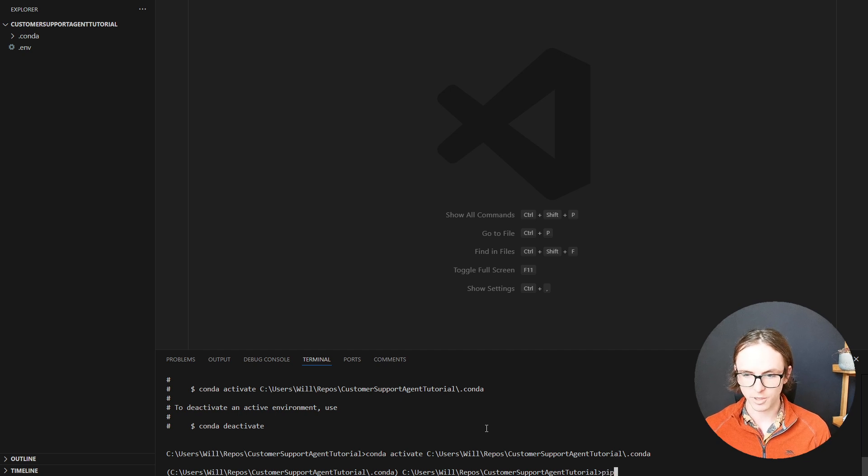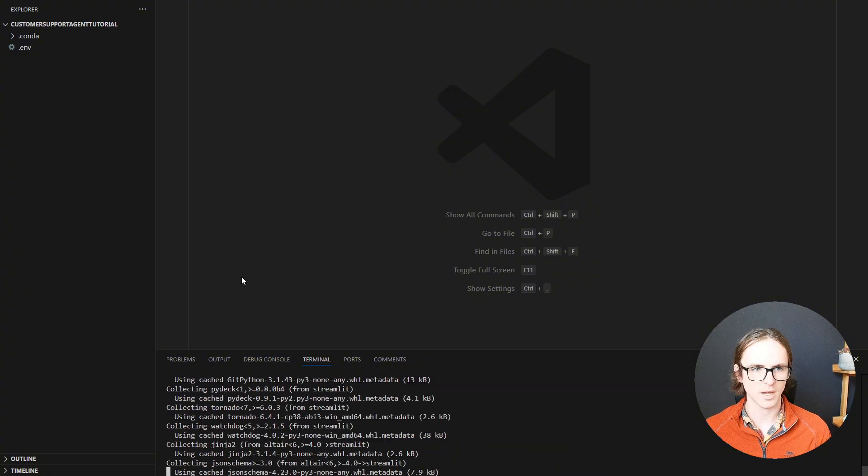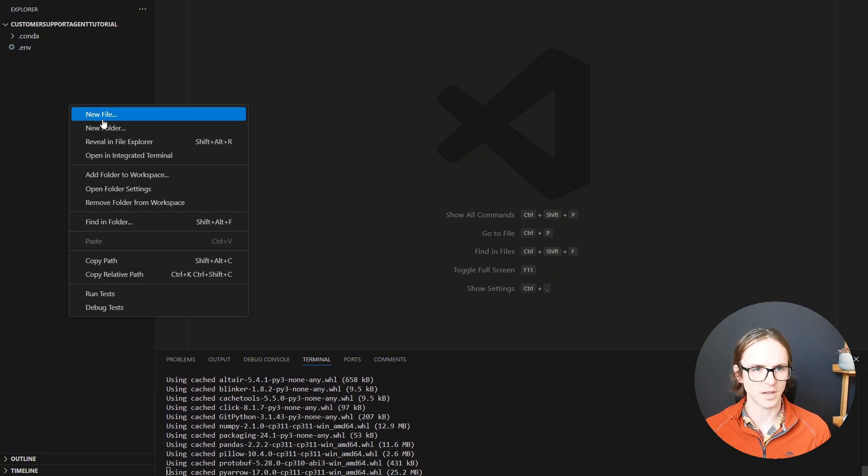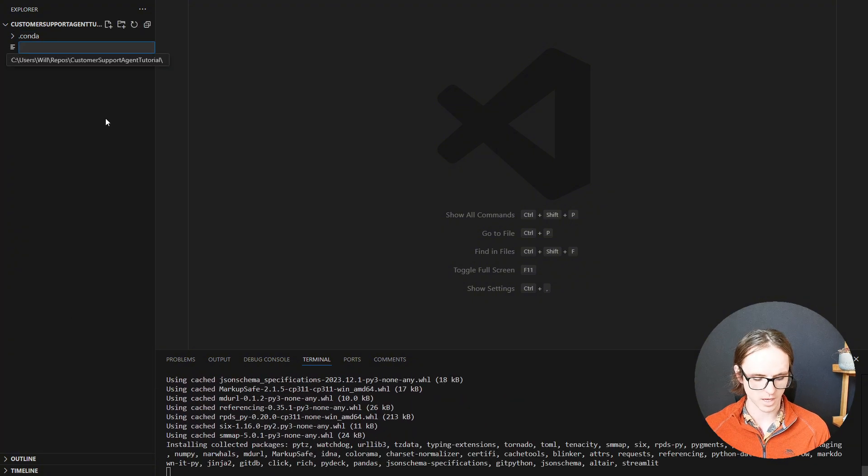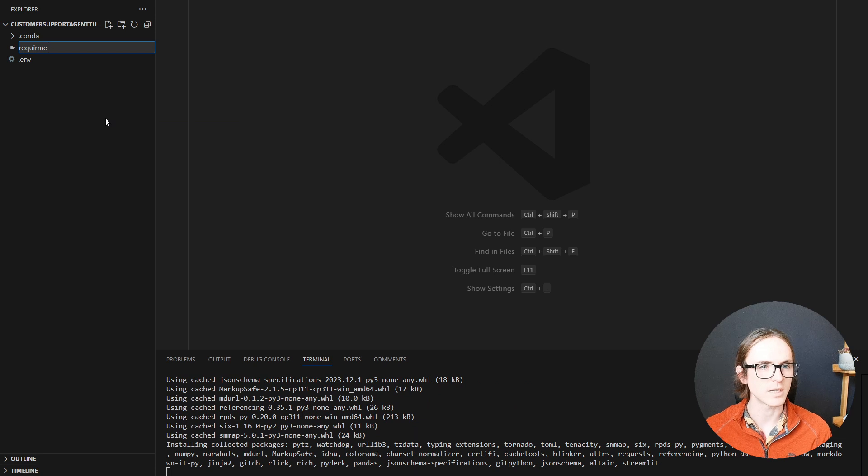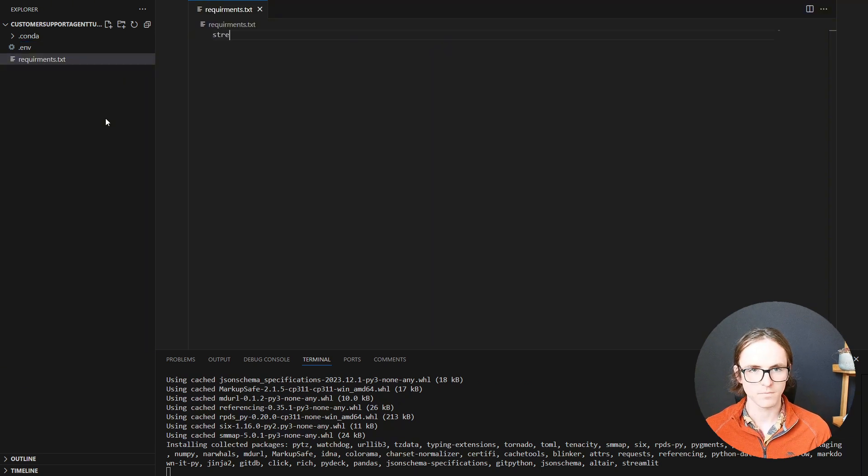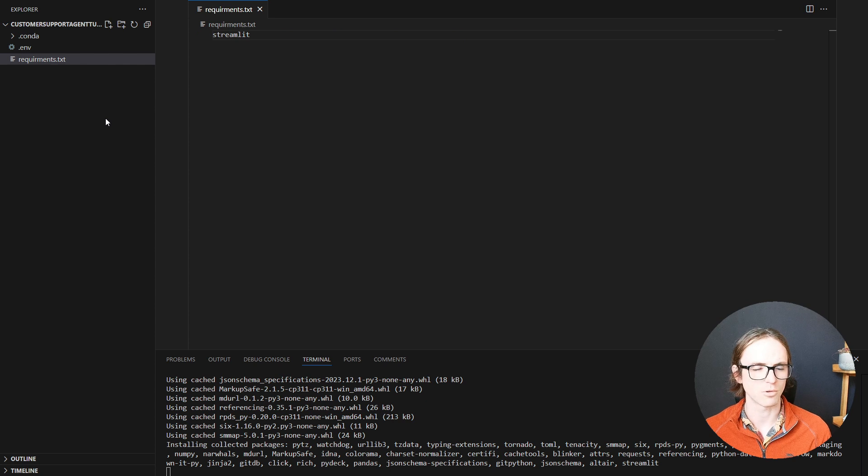Now I'm going to install the one package we'll need for this episode, which is Streamlit. Before I forget, I will create a requirements.txt where we'll store all of our dependencies.